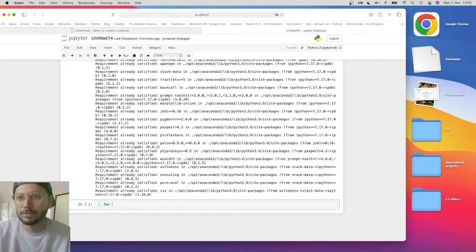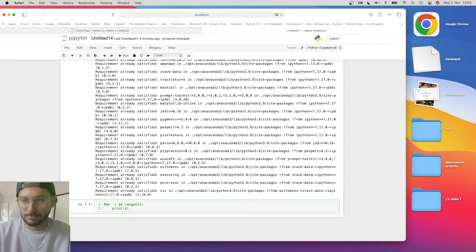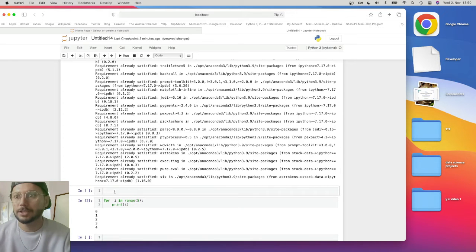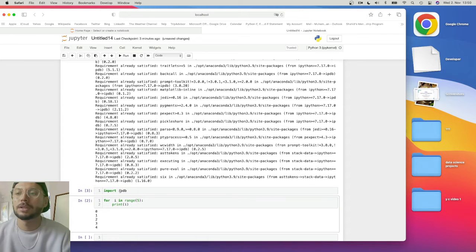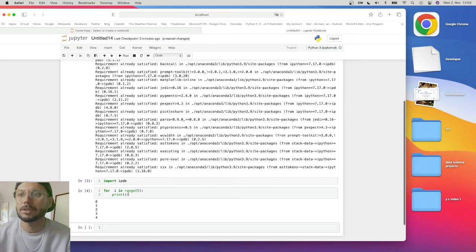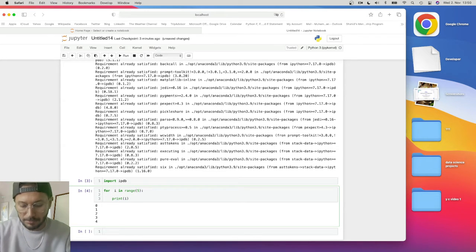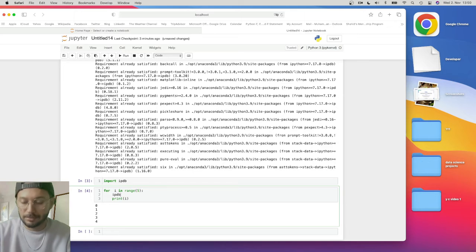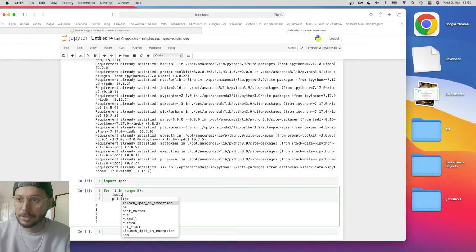Now suppose I make a function or some code — for example, a for loop: for i in range(5). Let me show you how we debug. Here I need to import the ipdb debugger first. So I import it and then I write my code. Suppose this is my code, and now I want to see inside how this code actually works. So I just type ipdb here.